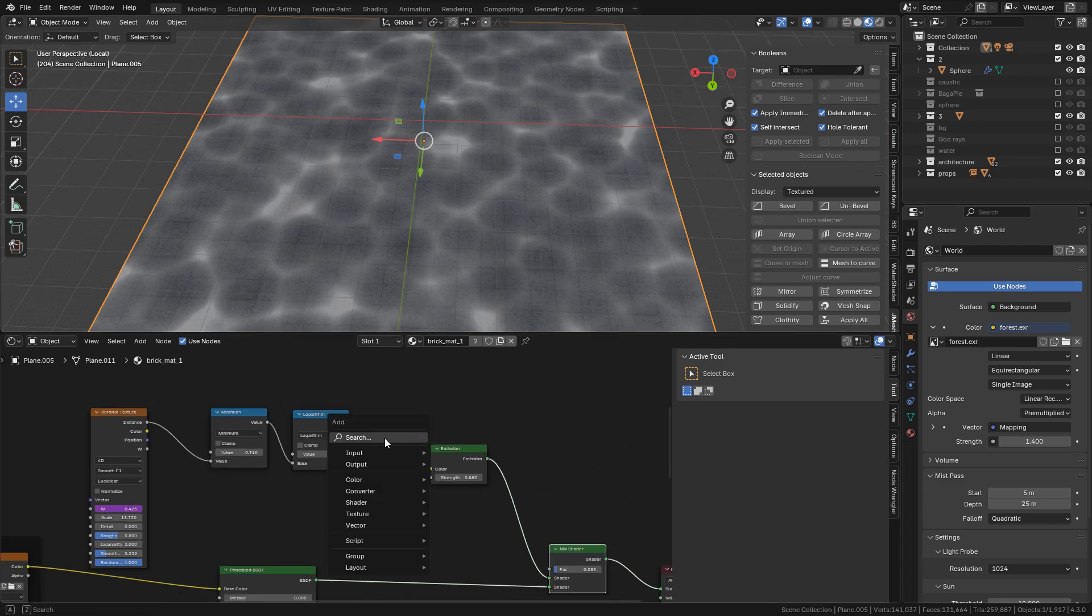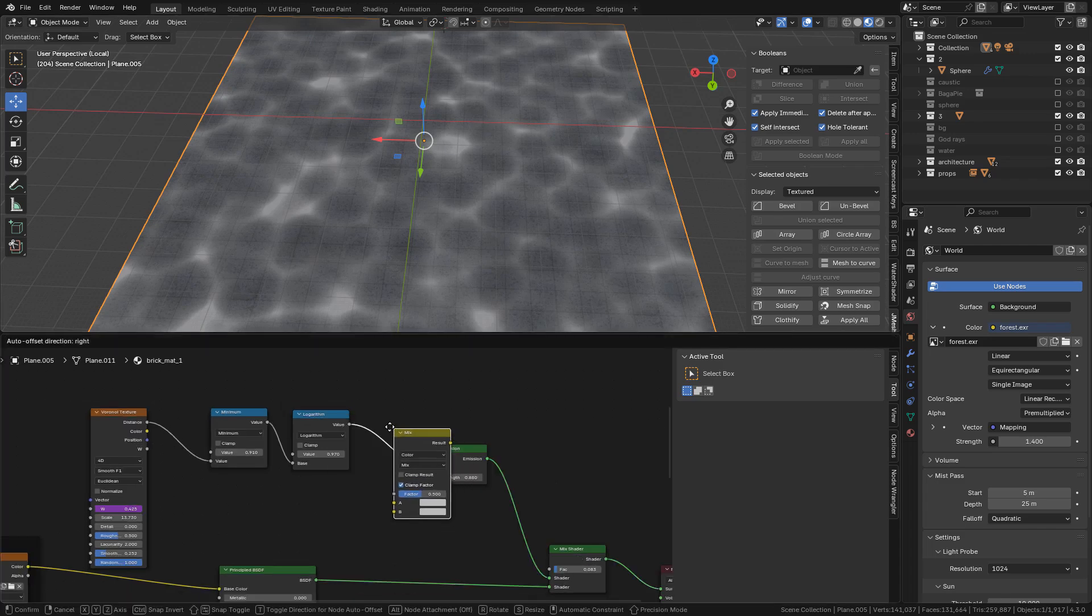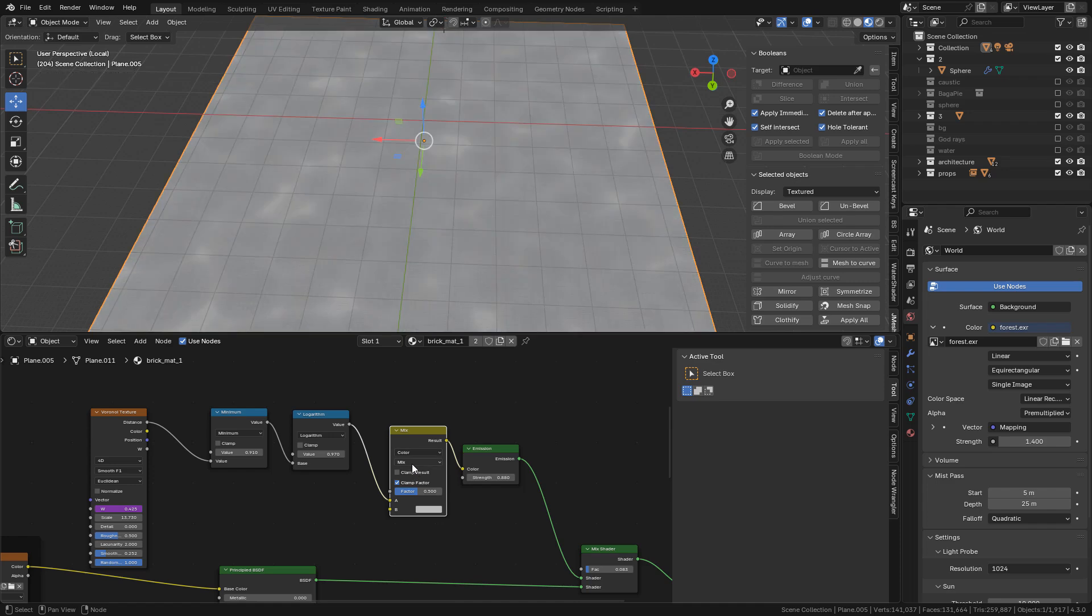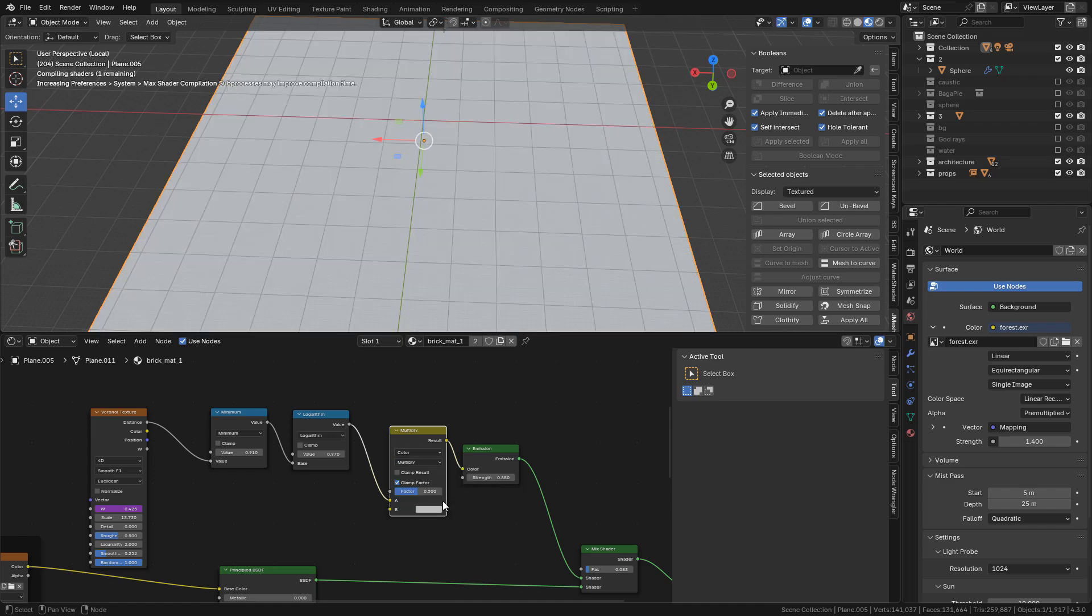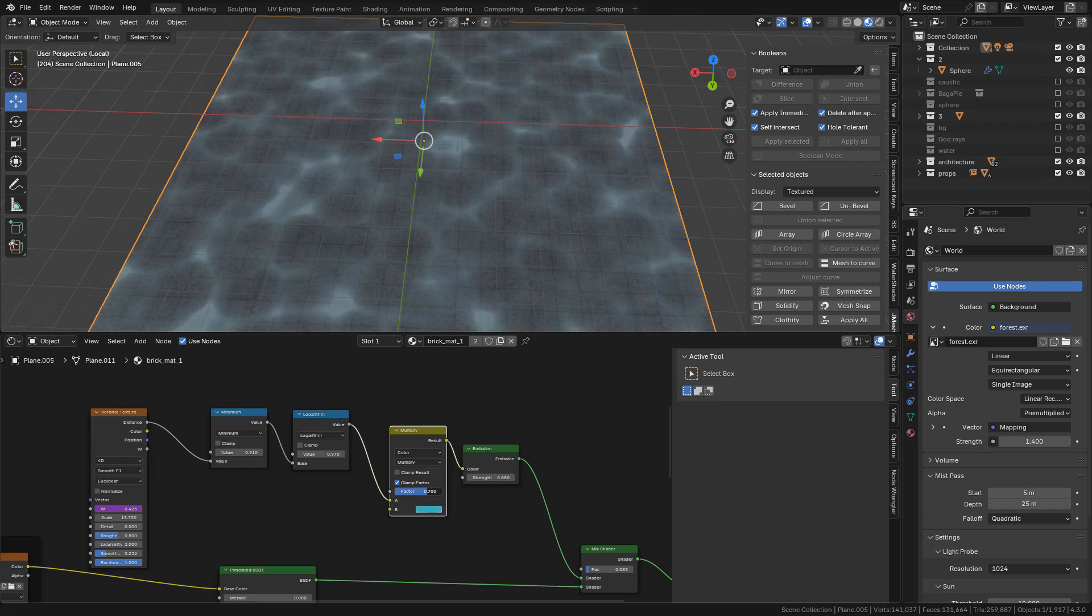We can change the color of the caustics. Just add a Mix Color, set to Multiply, and here choose the color.